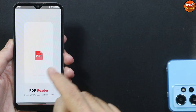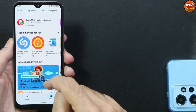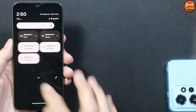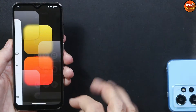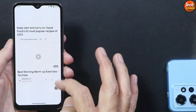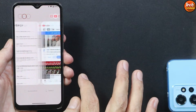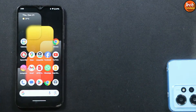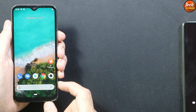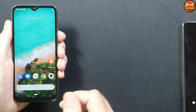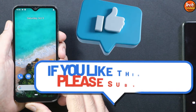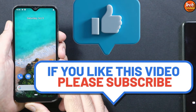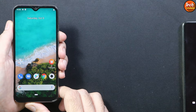You need to unlock the bootloader of your mobile phone. The tutorial video link is provided in the video description — you can watch that video on how to unlock the bootloader. Then you can simply flash. Do not forget to give a like to this video.